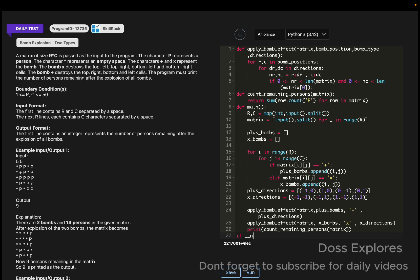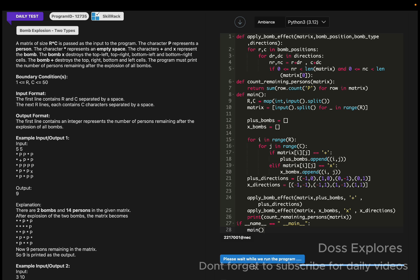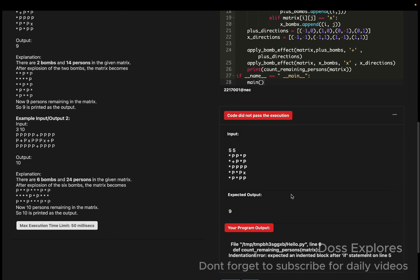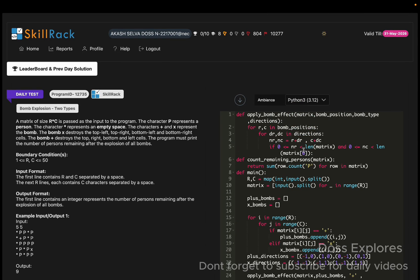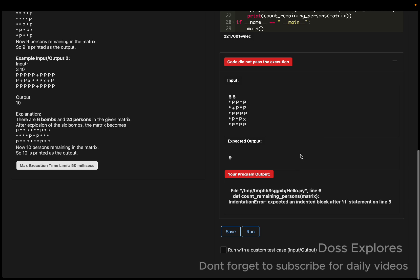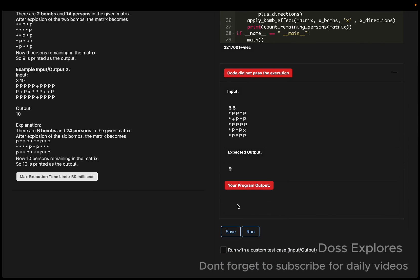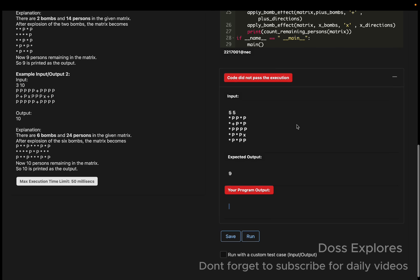Now let us run the code and check for output. I'm getting an error on line 6 — unexpected indent, related to the if block on line 5. I missed a line. The fix is that matrix[nr][nc] should be set to star. Let me run the code once again.